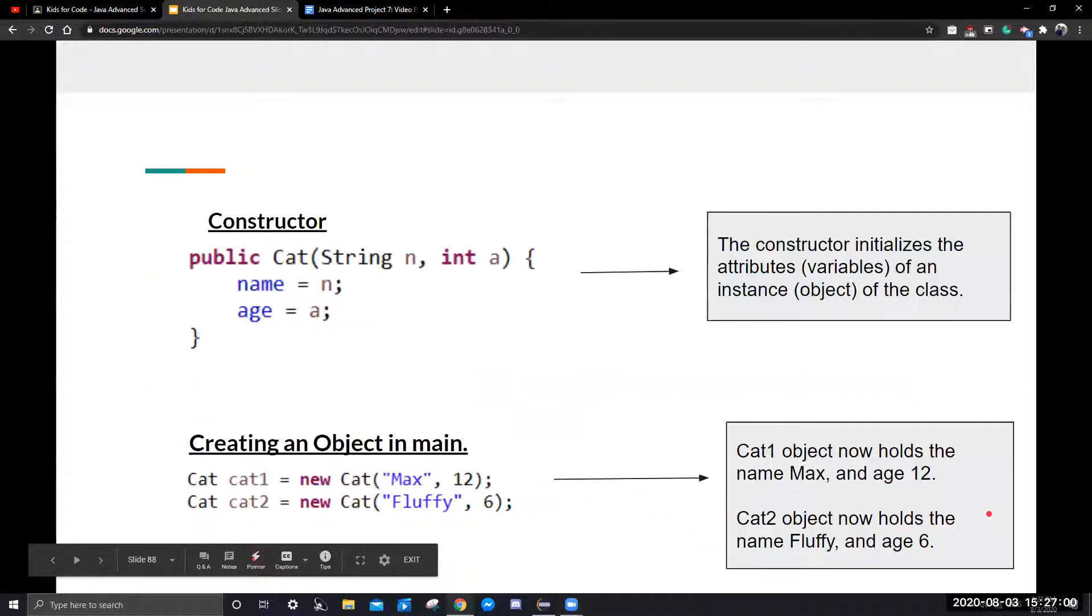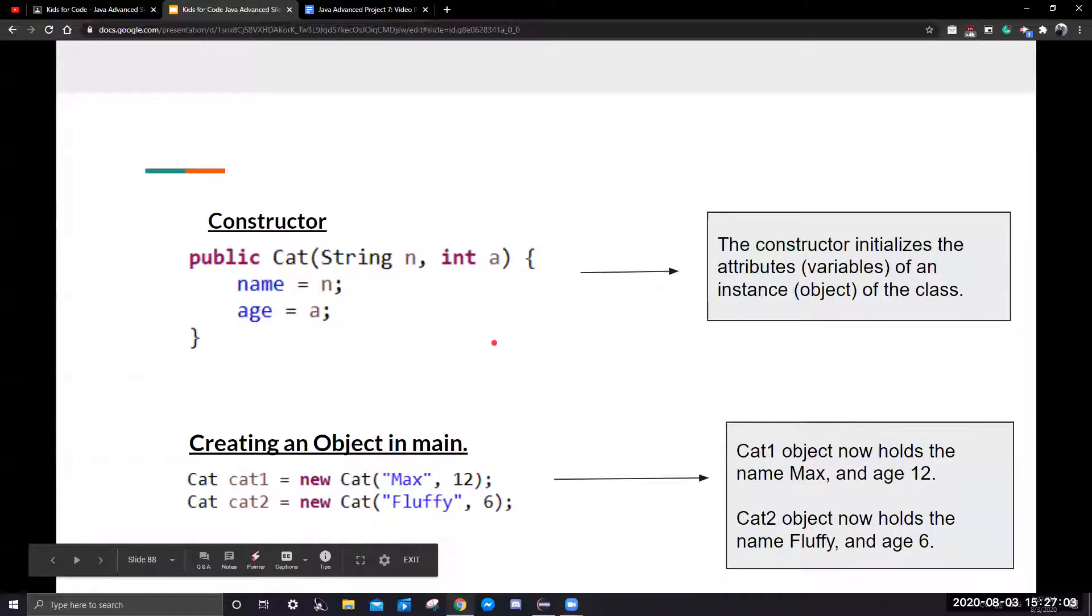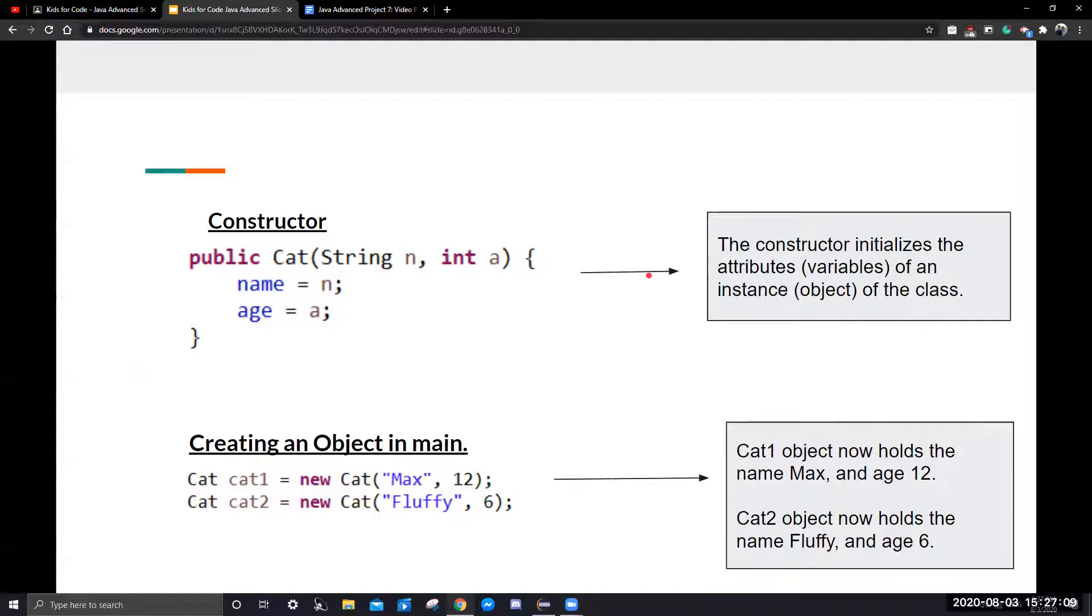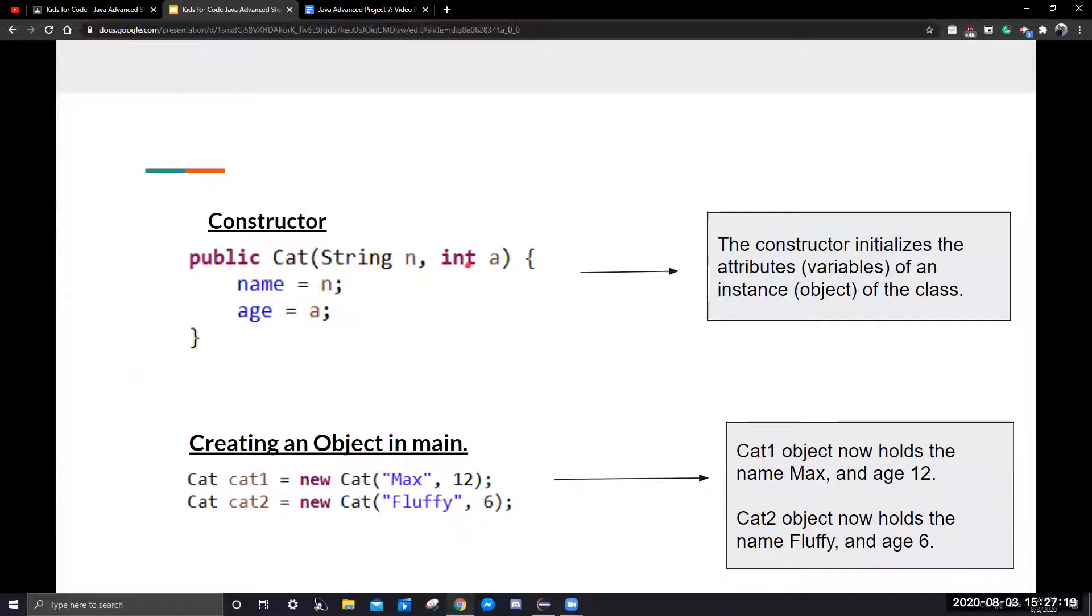Next, we're going to look at the constructor. The constructor initializes the attributes or the variables of an instance of the class. Here we have the cat class. It has a name and has an age. So these are the parameters.